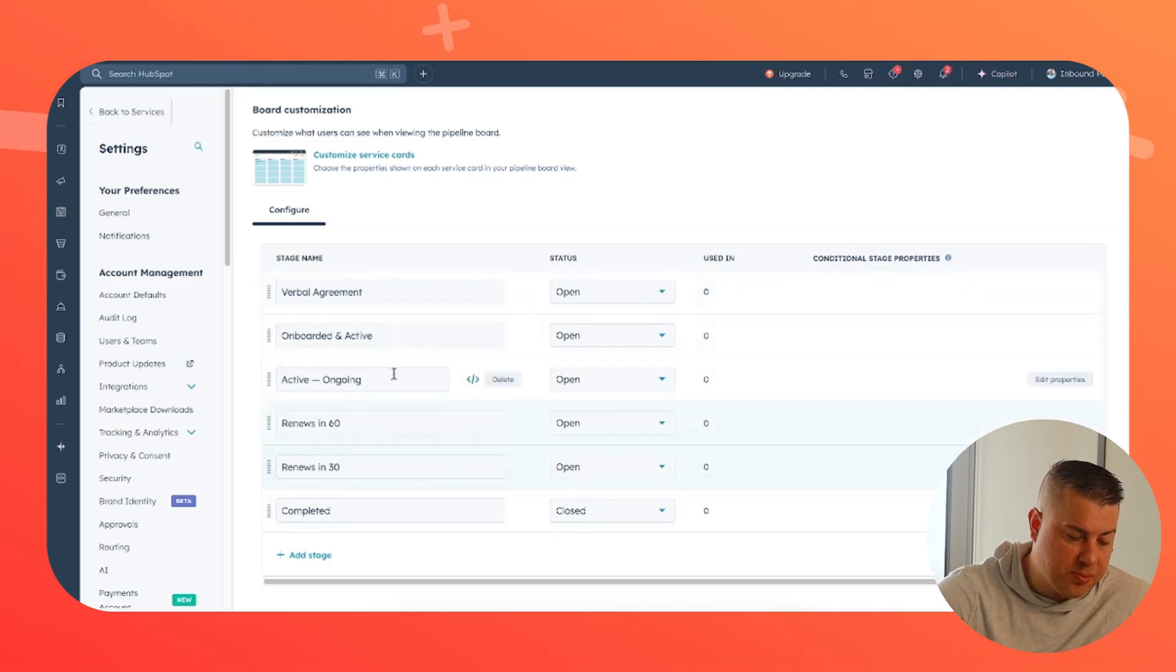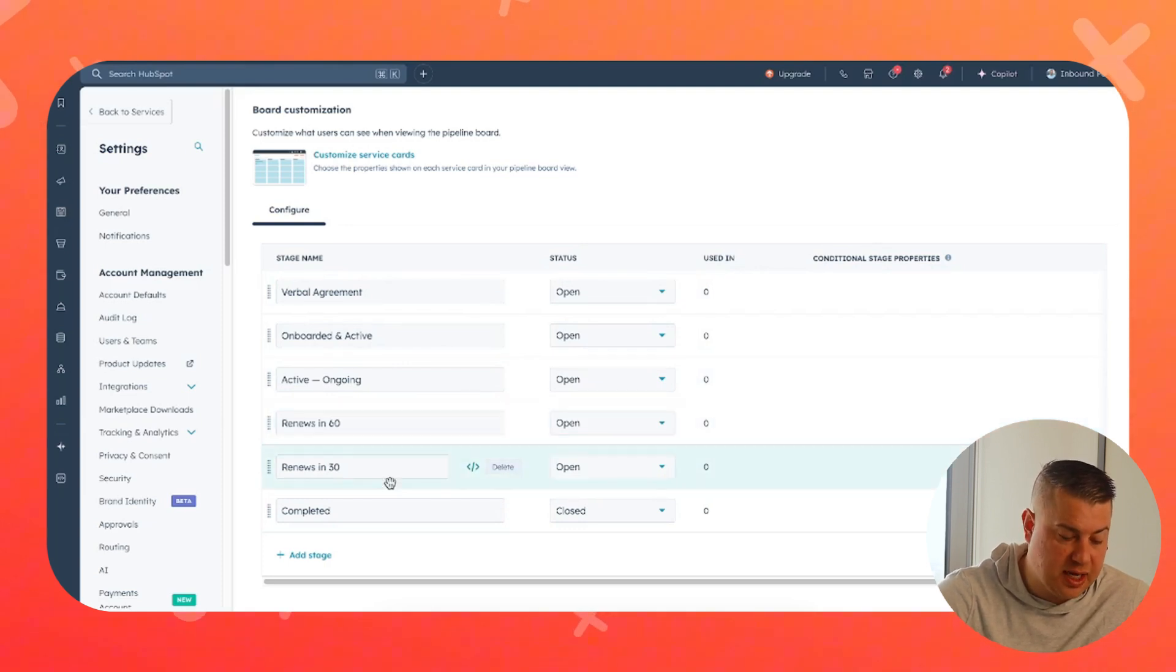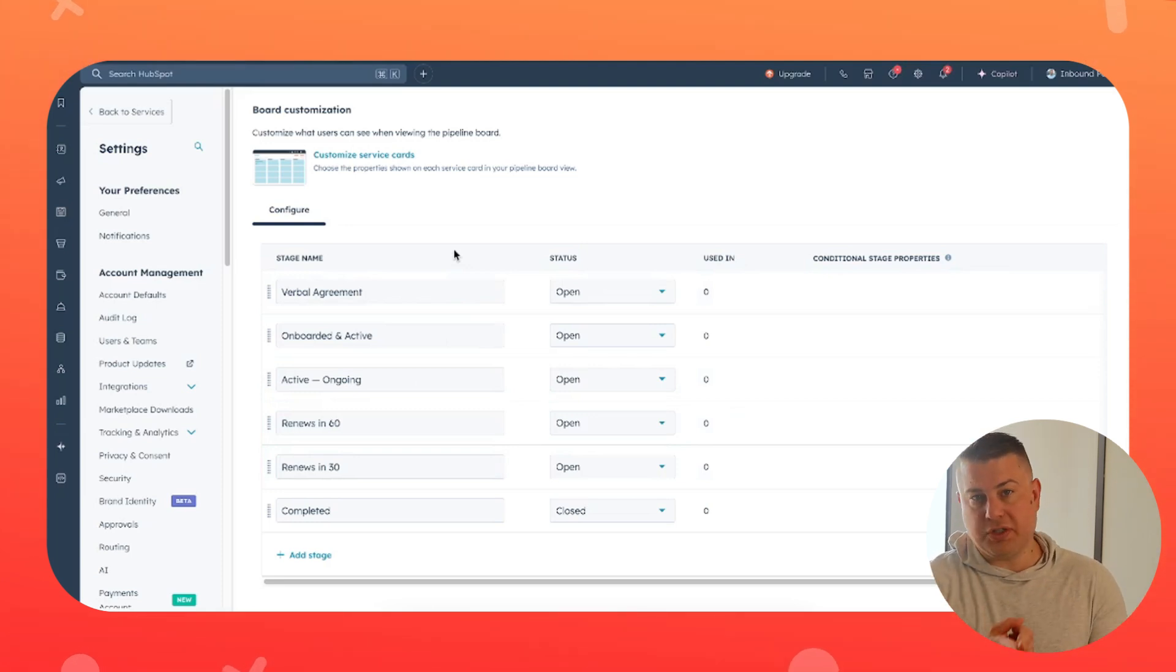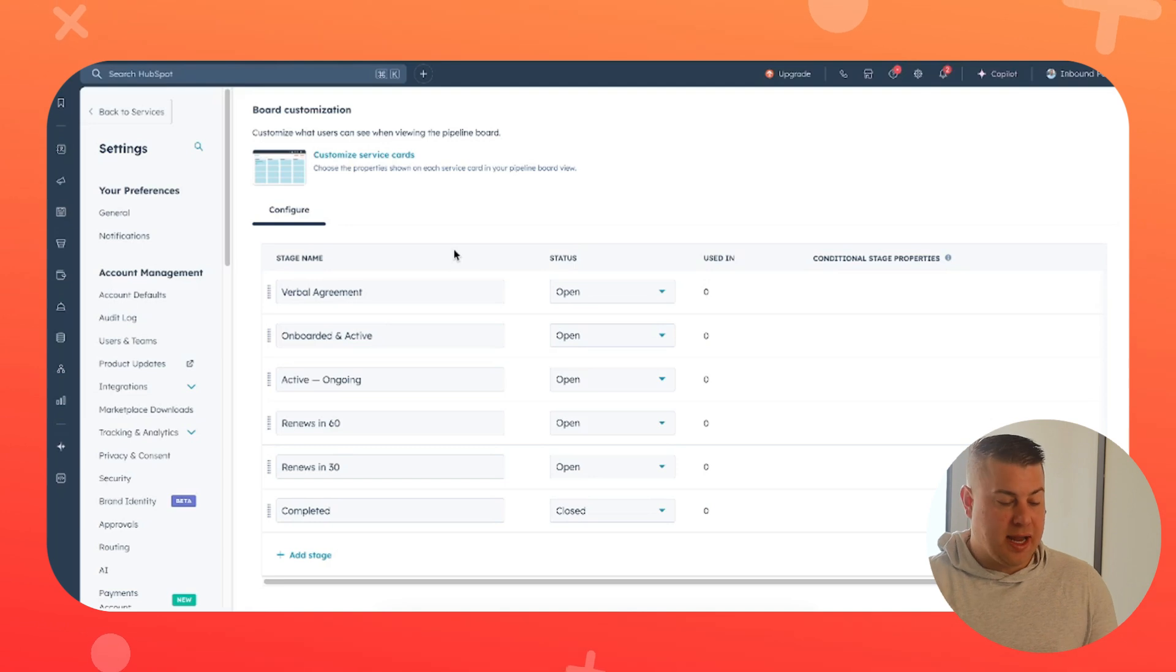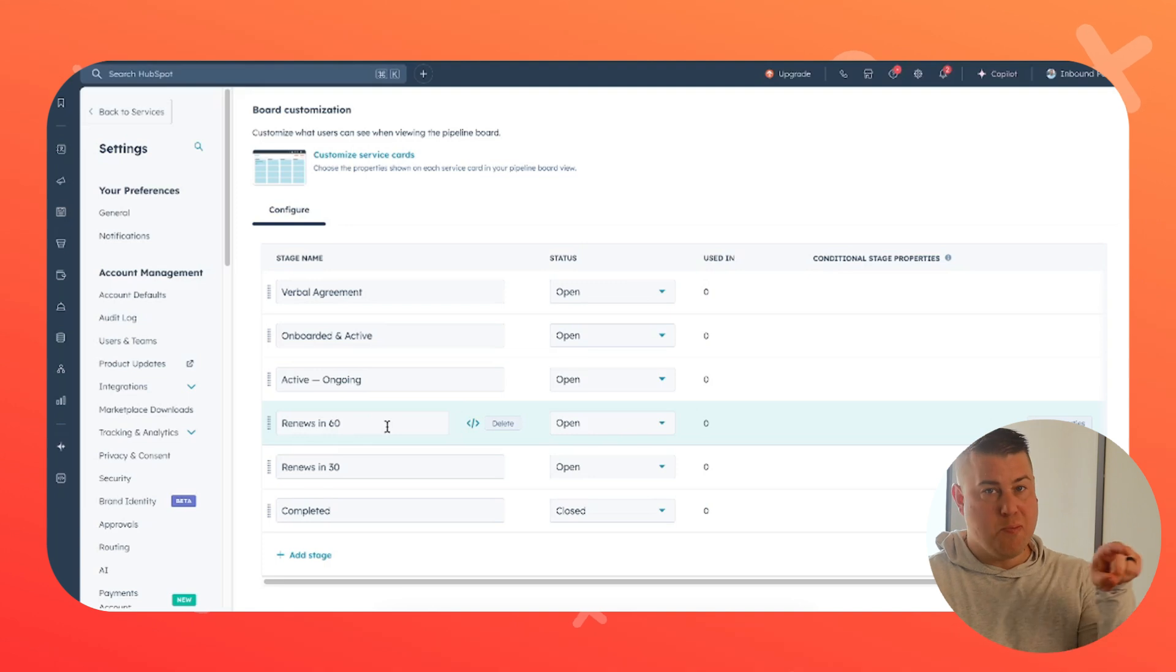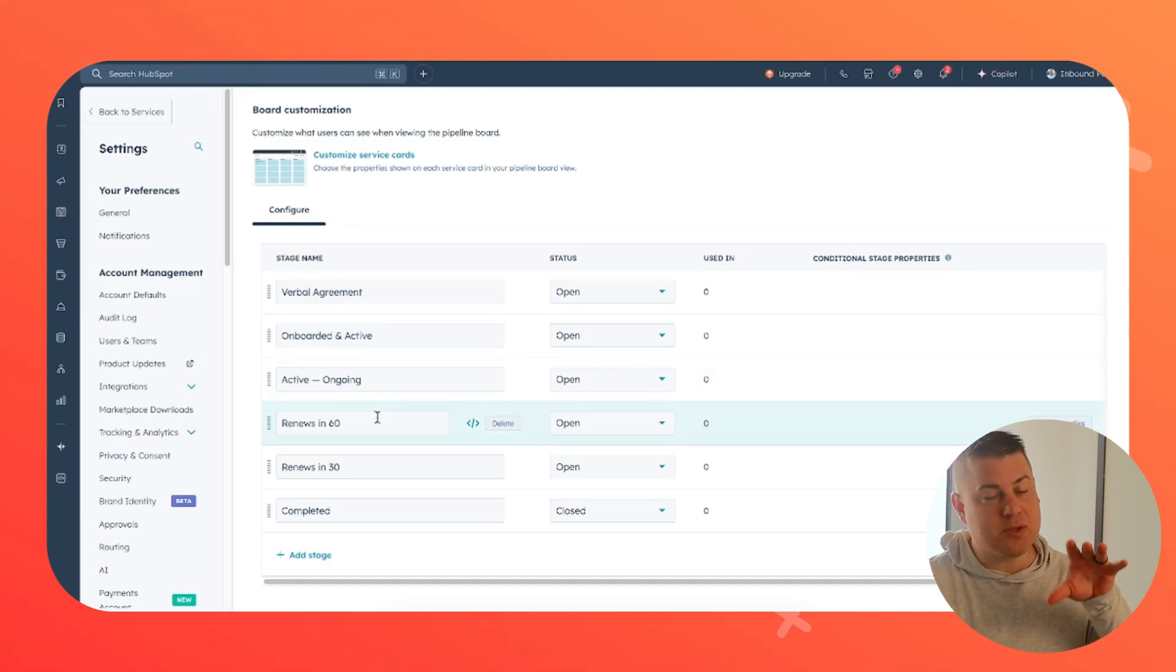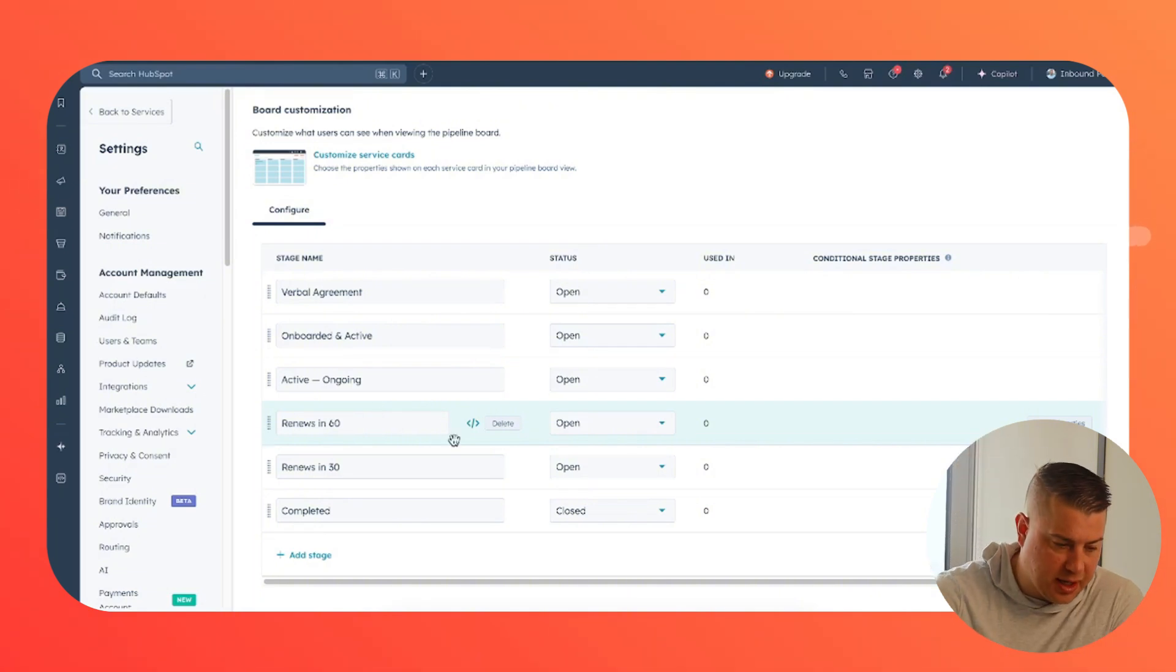Well, now you have a pipeline that is specifically designed for a retainer. So you have like renews in 60 and renews in 30 so that when you're setting up the service, you're going to capture things like what services are being provided, who's the owner, when's the start date, when's the renewal date. So that way you can build workflows that, hey, whenever the renewal date is 60 days away, move the service from the active stage to the renews in 60 and send internal notifications to your team to remind them that, hey, this renews in 60 days better get started with the renewal planning and the proposal and everything like that.